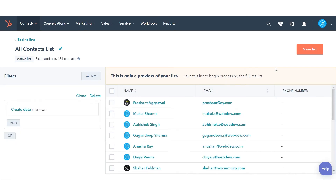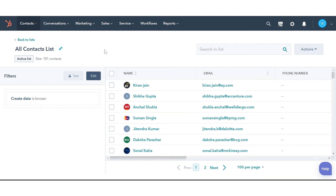Click Save to save the list. This is how you can create a list of all your HubSpot contacts.